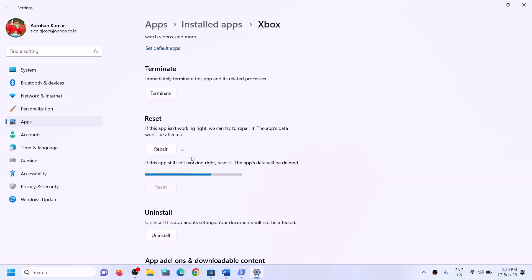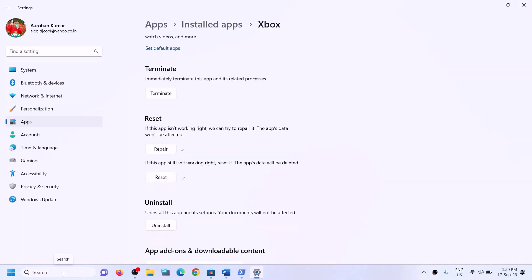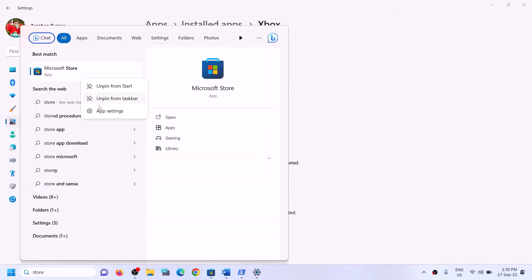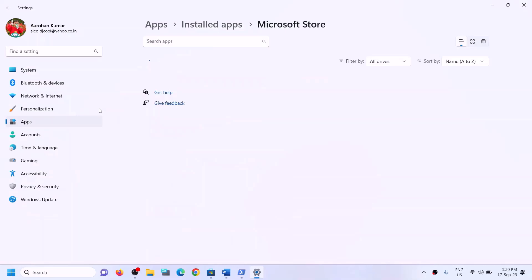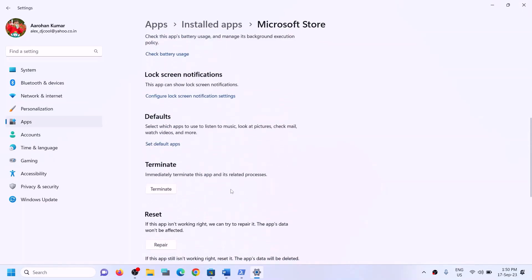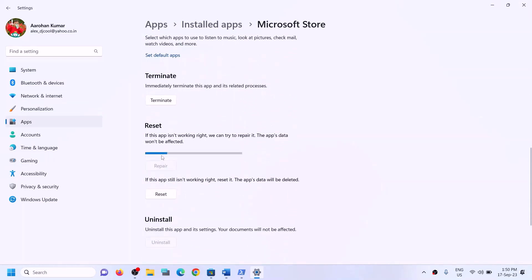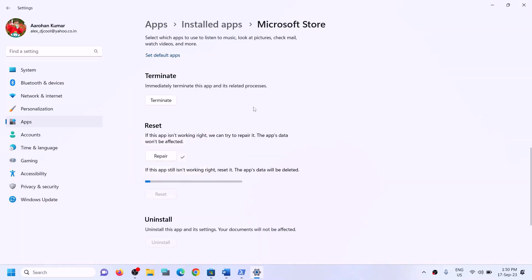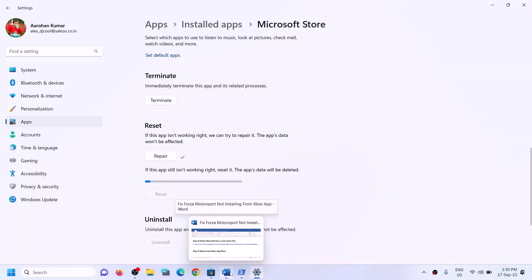If even the reset is not fixing the problem, you can open Microsoft Store and do the same thing. Type 'store' in the Windows search box, right-click on Microsoft Store, click on app settings, then repair. If that does not work, you can perform a reset. After the reset, try to install the game.